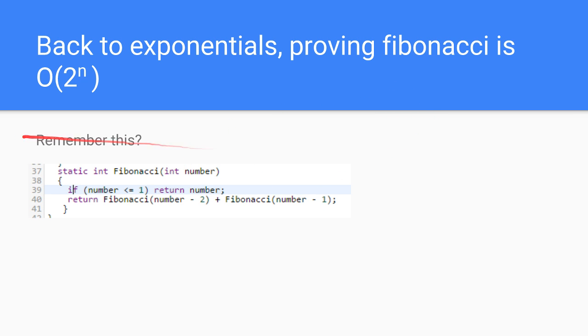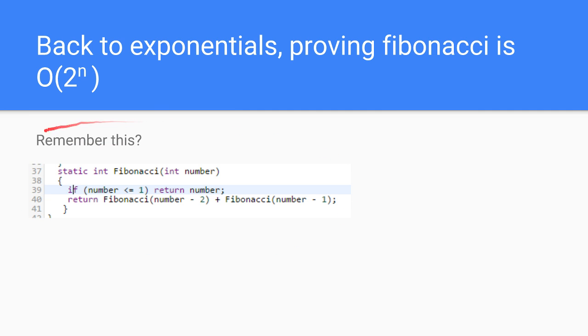So now, remember this function, Fibonacci, I said I would prove it in the previous video. Well, this one uses something called proof by induction, and it is something that's kind of used in college courses, and probably you'll be learning it in your math classes.